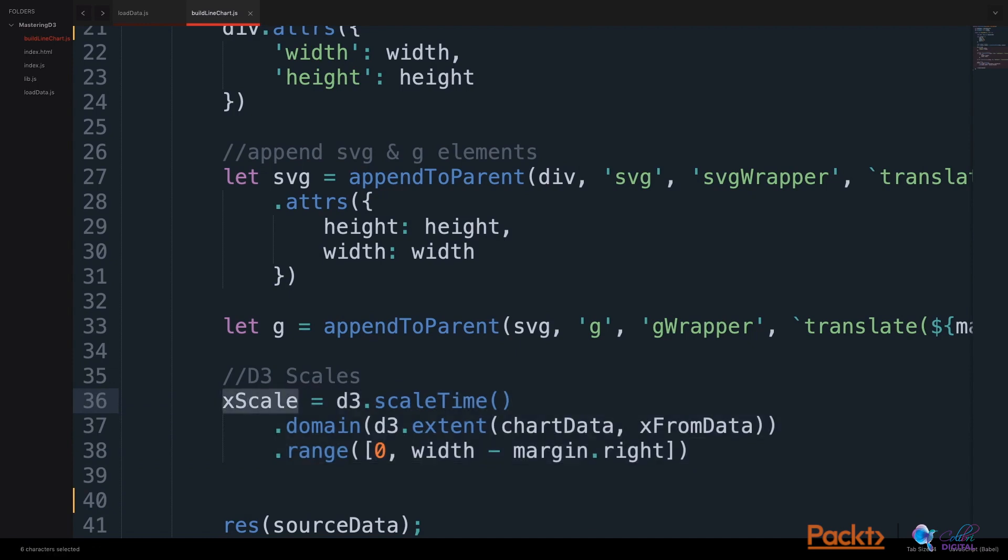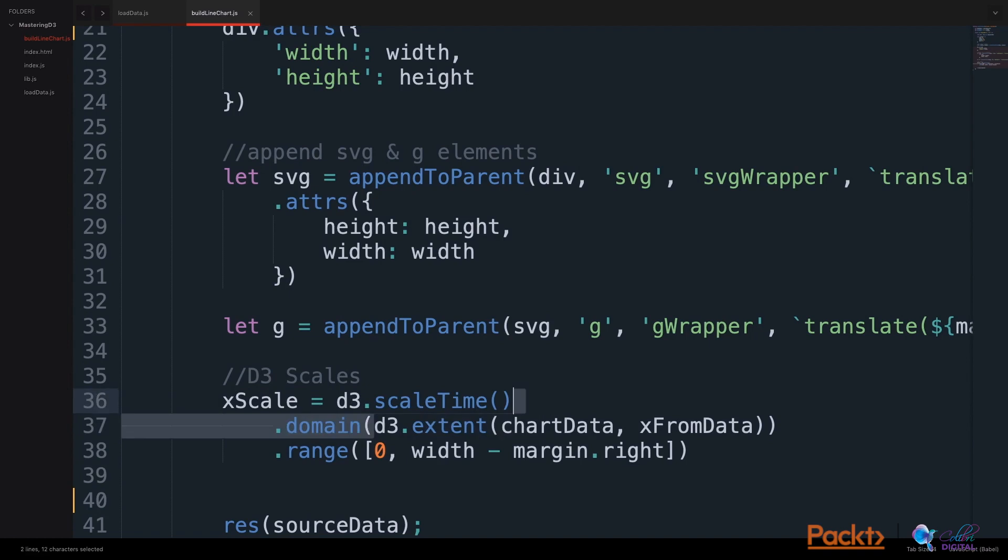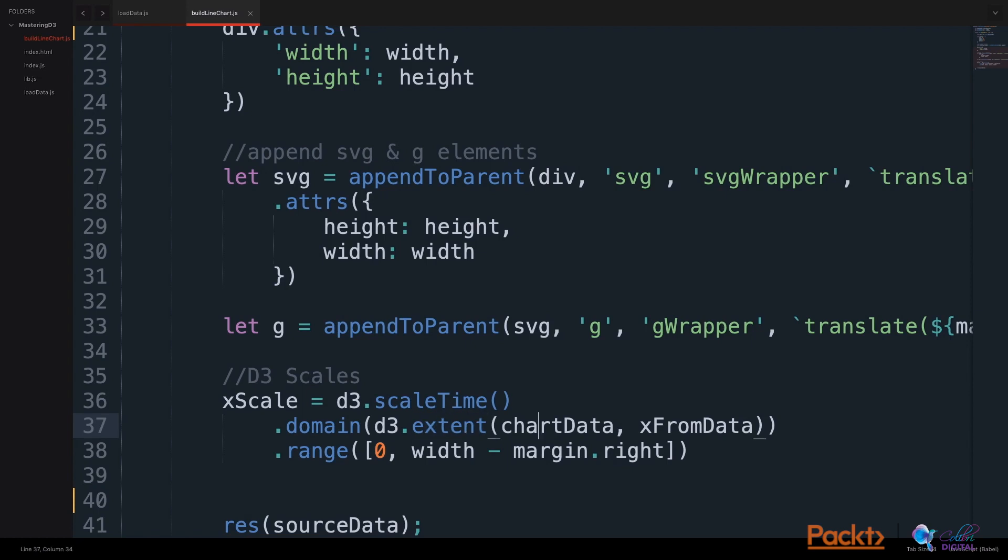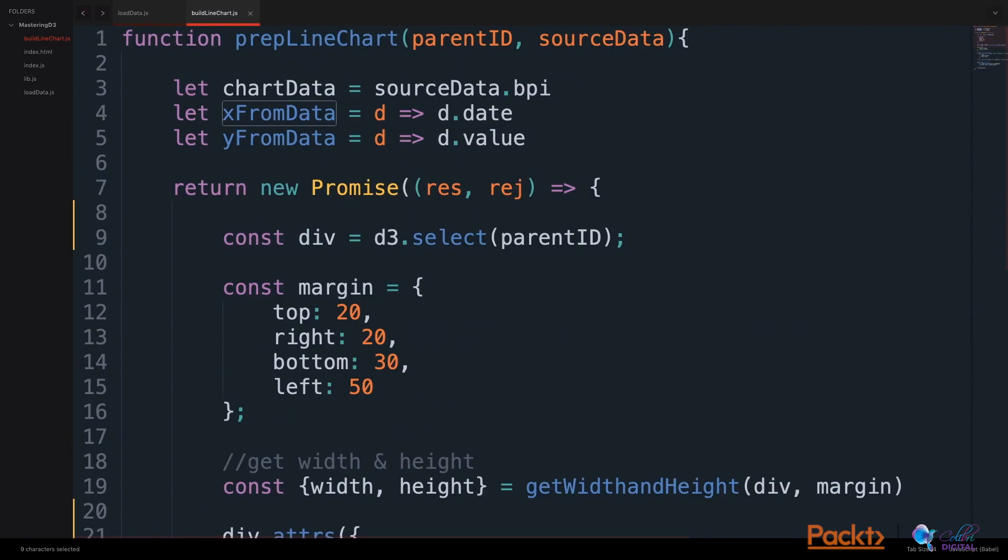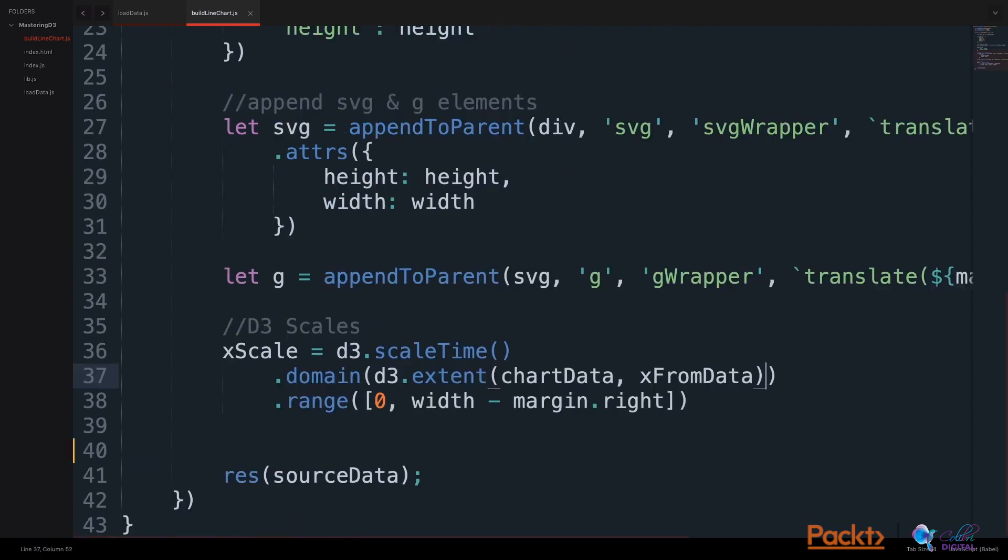The xScale will use D3's scaleTime API. We will set the domain to the extent of our data. D3's extent method gets the minimum and maximum of an array. Here, our array is our chart data, and the value which we will use to build the extent is the x value from the data, which, from our helper function, is a function on the data getting the date value.